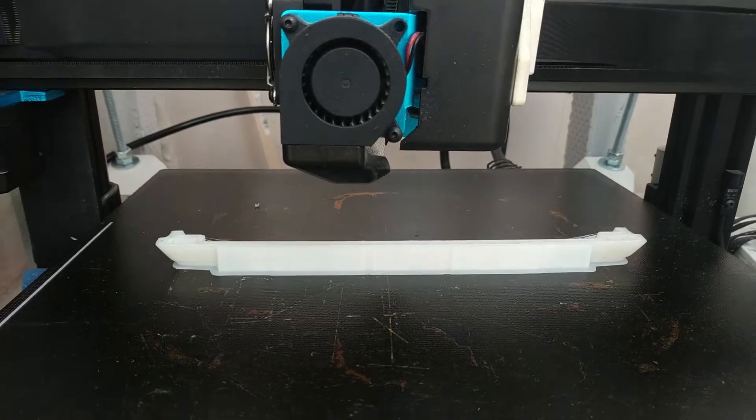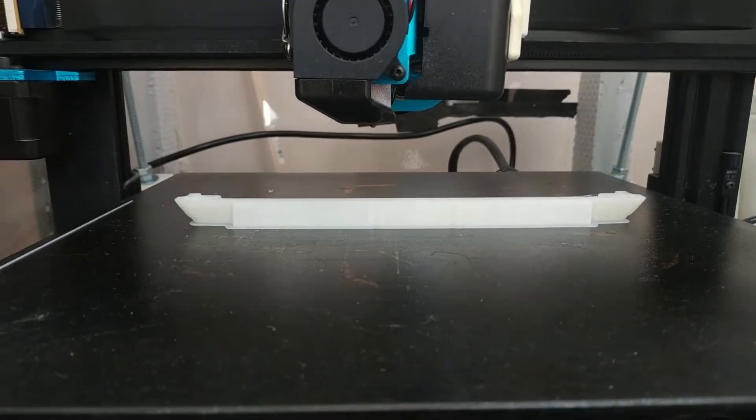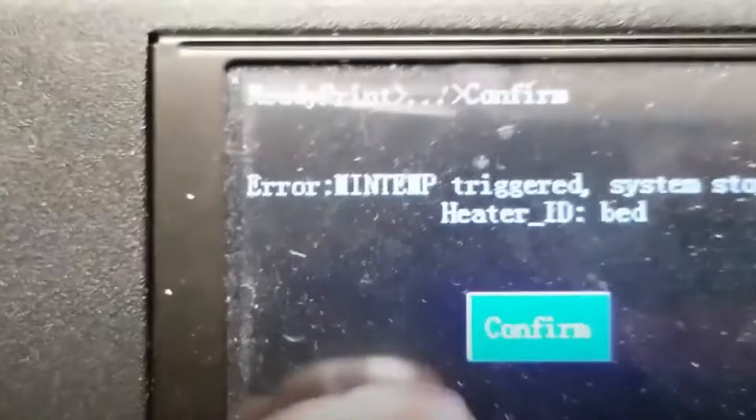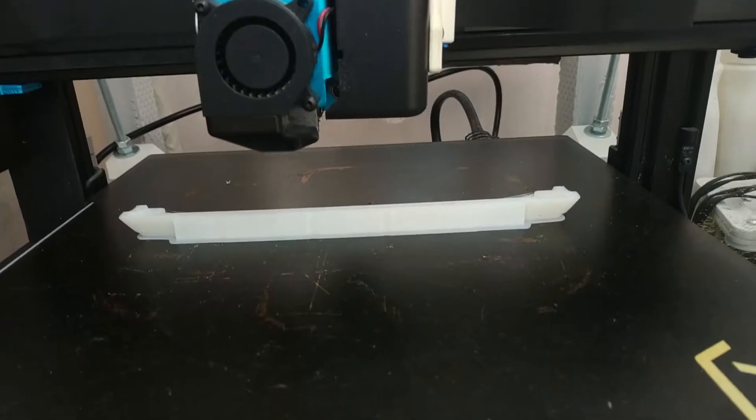For the last few weeks my 3D printer has not been working due to a MINTEMP error. Some time after starting, printing stops with an error system stopped.